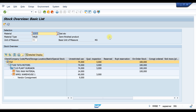The T-code to note is MMBE. Whenever you need a stock report — to check where stock is available and related details — you can check it in MMBE. That's it for today; let's meet again tomorrow. Bye bye and take care.